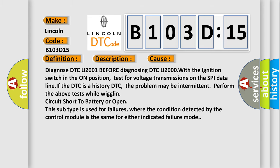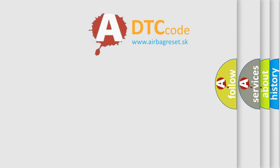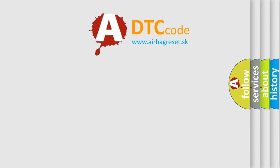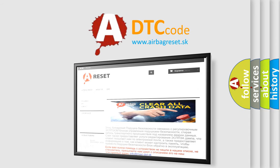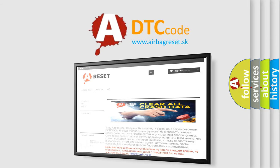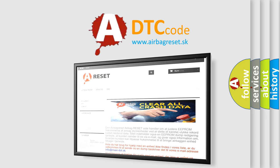The airbag reset website aims to provide information in 52 languages. Thank you for your attention and stay tuned for the next video.